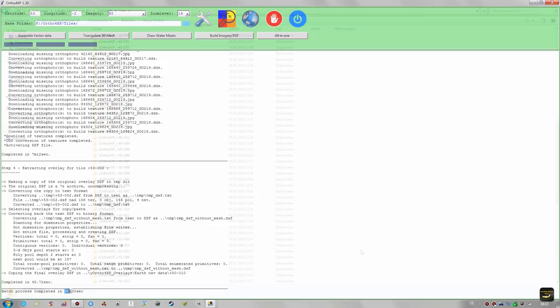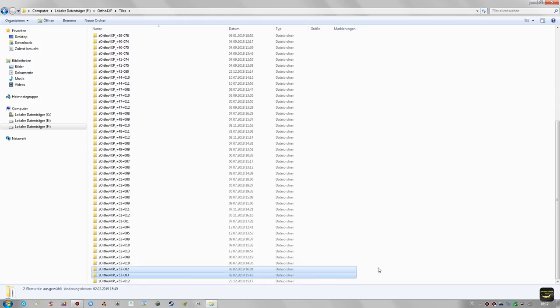In the tile output folder you can see both newly created tiles, and the overlays have also been created successfully.